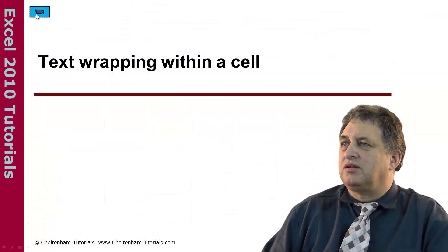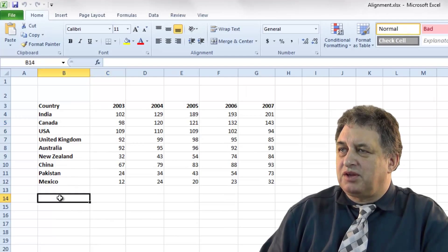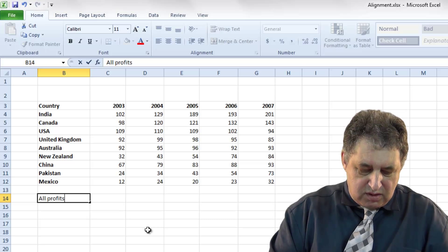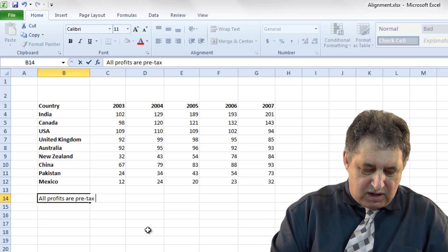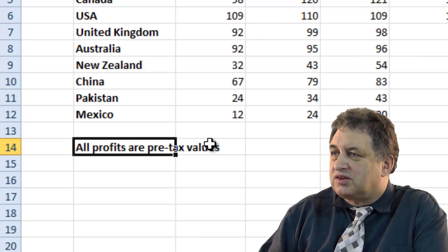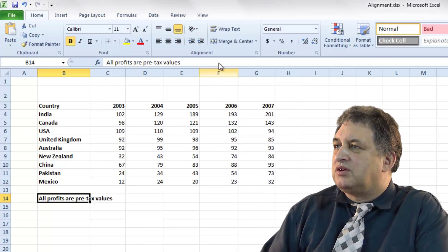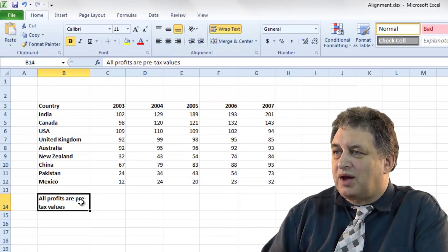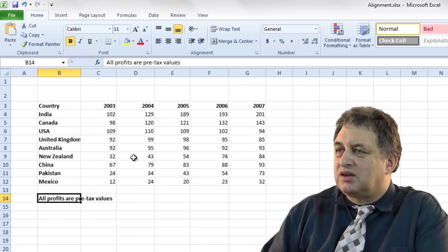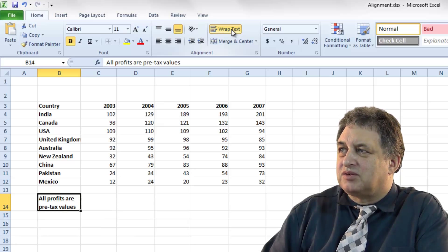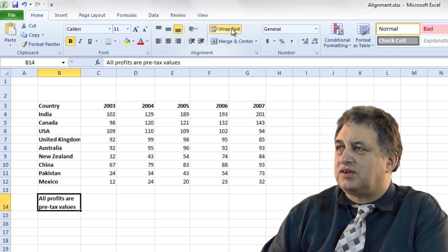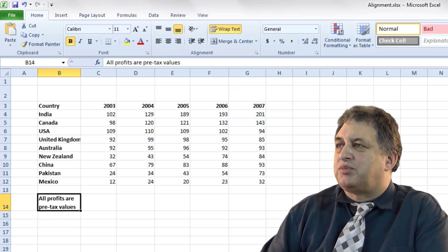Text wrapping within a cell. Here we have a typical table and if I click here I can type in something like 'all profits are pre-tax values'. Now at the moment, as you can see if we click on cell B14, the contents of that exceed the size of the cell. So what I can do is click on where it says 'wrap text' and look what happens — the text wraps around within the cell width. So if you want to wrap the text within a particular cell, just click on this item here, making sure the cell is already pre-selected. Simple as that.